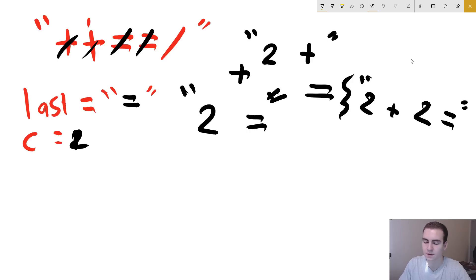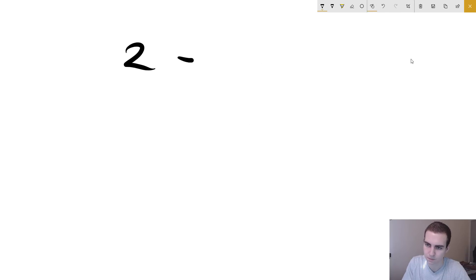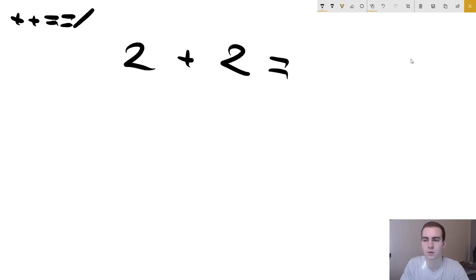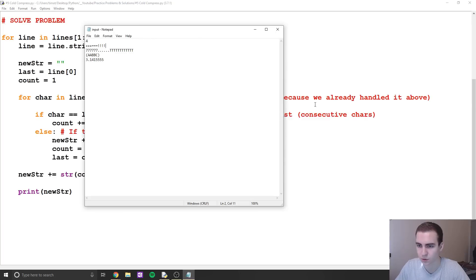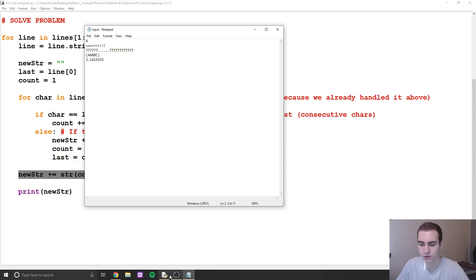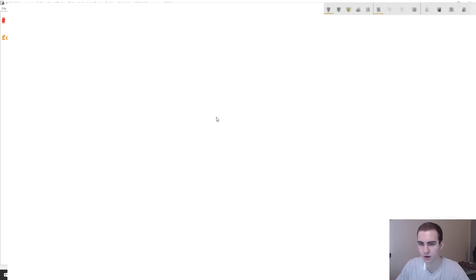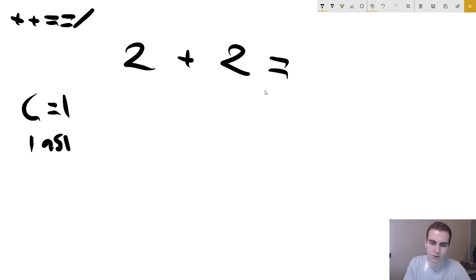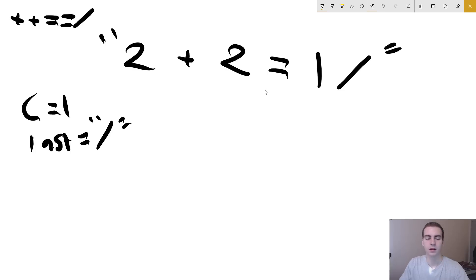Now we've looked at slash and we're out of the loop. Our output so far is '2 + 2 =', but where's the slash? There's one slash — that's why we have that final line outside the loop. It accounts for the last character: the current count is one, last is slash, so we add '1 slash' to the output. And that's how we solve the problem.